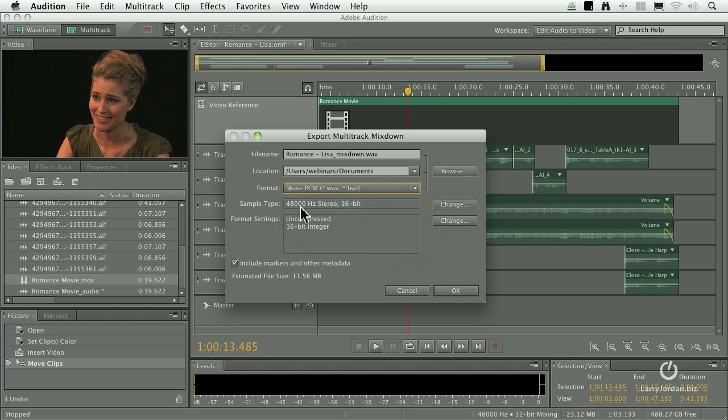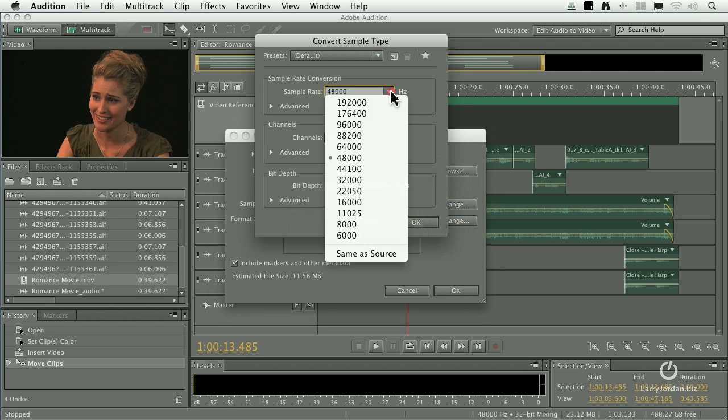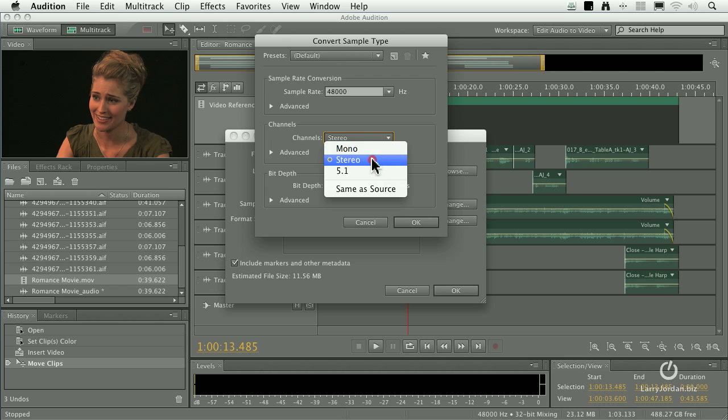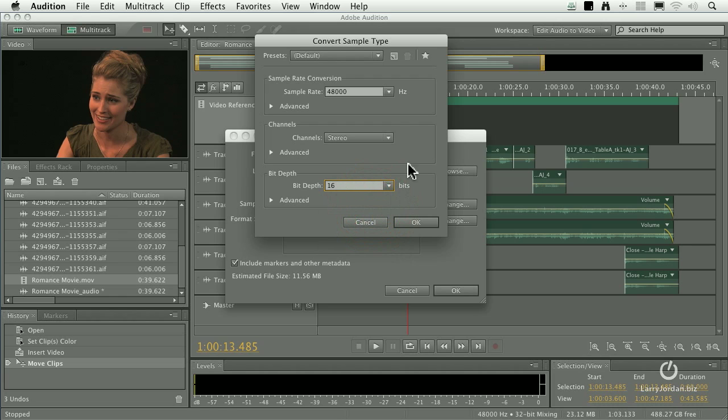We want to output this at 48. 16, if we need to change that, we click the change button. We can set the sample rate. We can say whether it's mono, stereo, or surround. And we can indicate the bit depth.